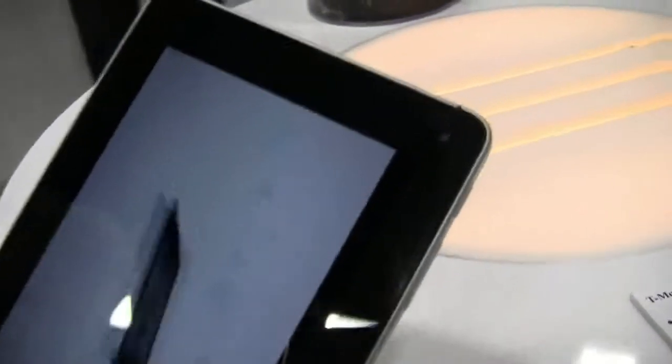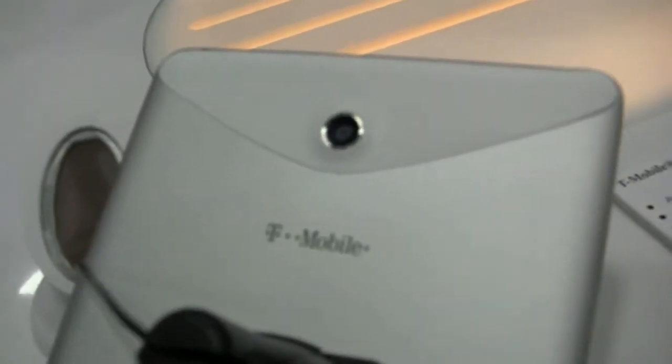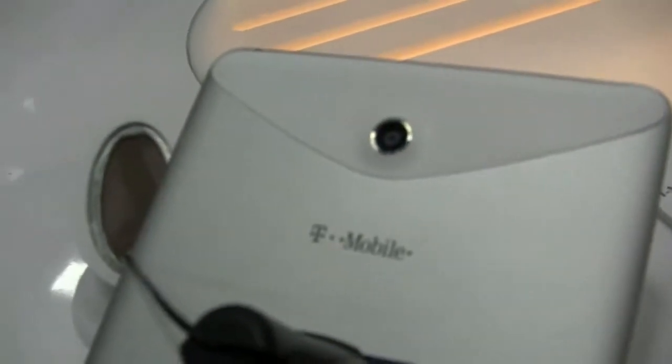On the front, on the top corner here you can see we have a 1.3 megapixel camera. And on the back, that is a 5 megapixel autofocus camera.